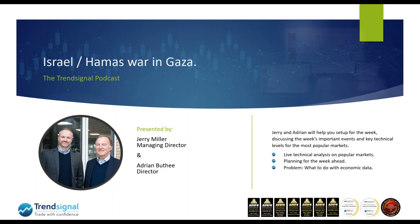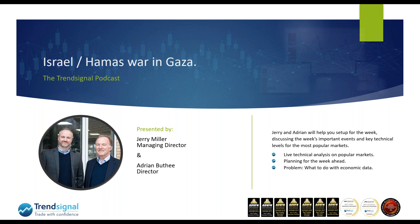Good morning and hello everybody, welcome to today's Trendsignal trading podcast. My name is Adrian Boothy, I'm the head of trading here at Trendsignal, and as ever I'm joined by our chief market analyst Jerry Miller.